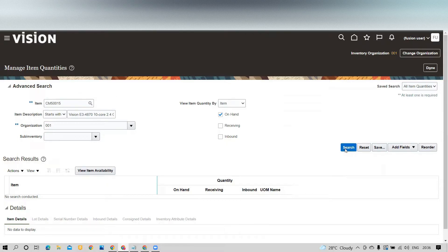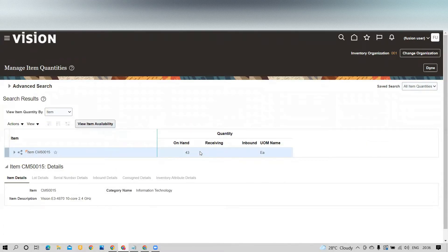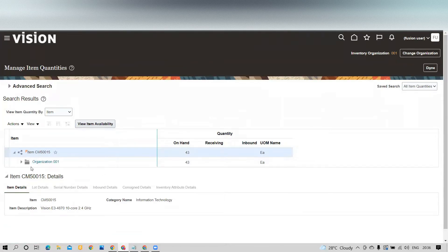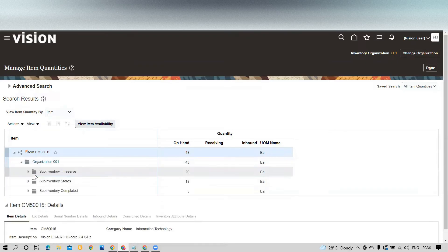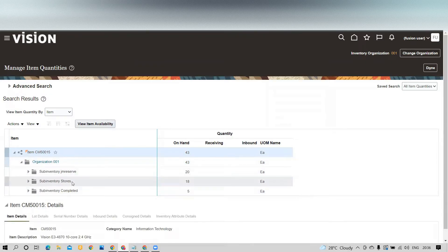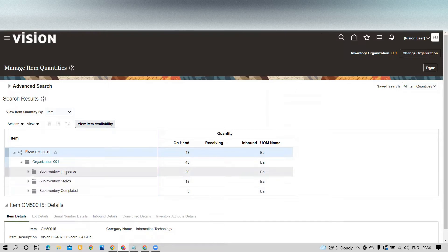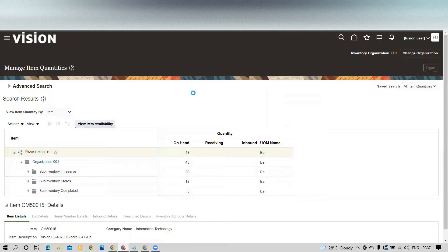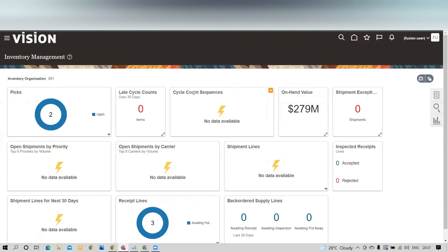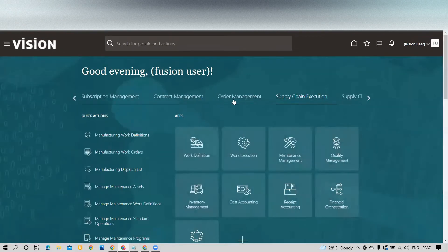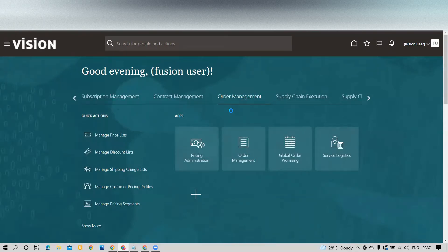I entered the item number and searched — I have on-hand availability. I need to also confirm the subinventory from which I want to pick the material. I can see three subinventories, all having stock available. With inventory validated, we go to Order Management to create a new order.